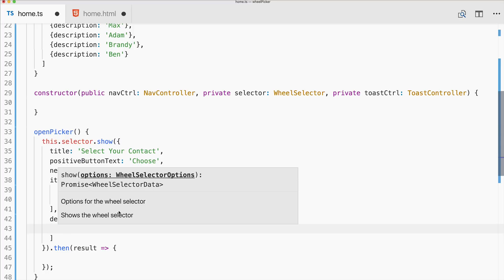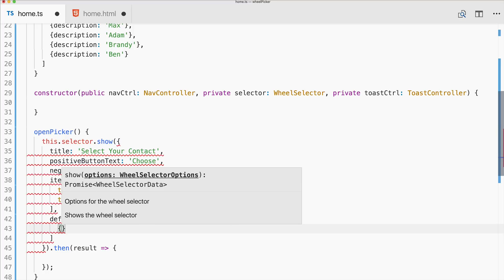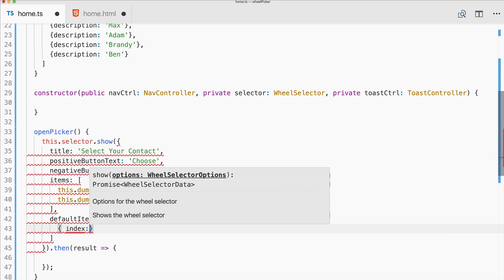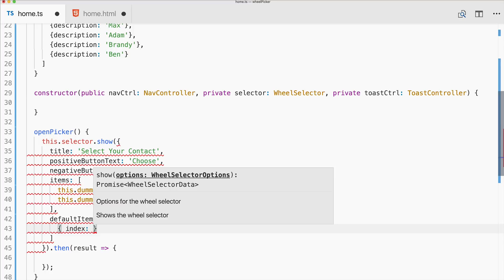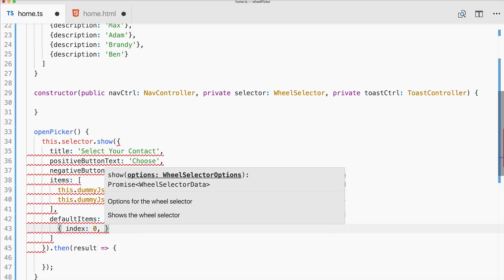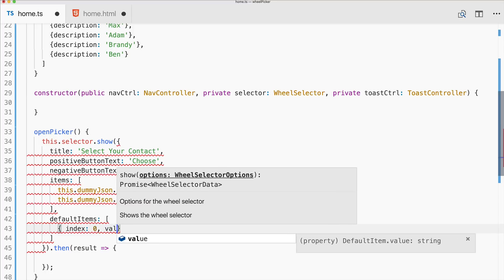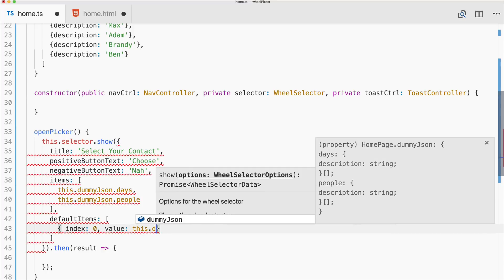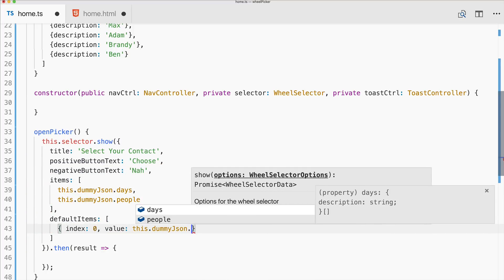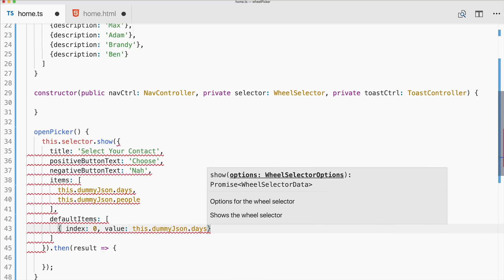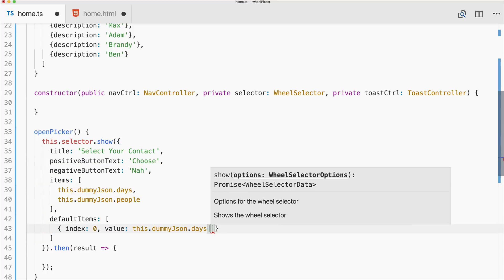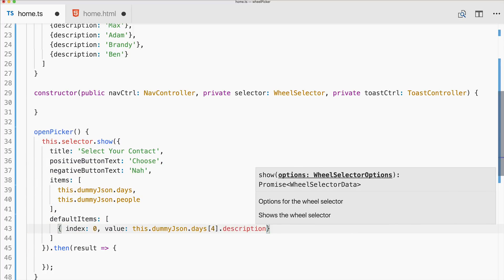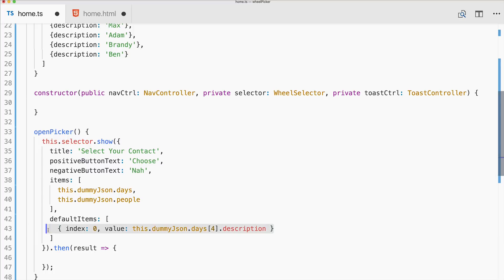What you could do as well is say default items. So if you want to pre-select something, this would be for the index zero which means this targets the first wheel and the value should be this.dummyJson.days at the position whatever you want, dot description. So you have to specify the real value in here.